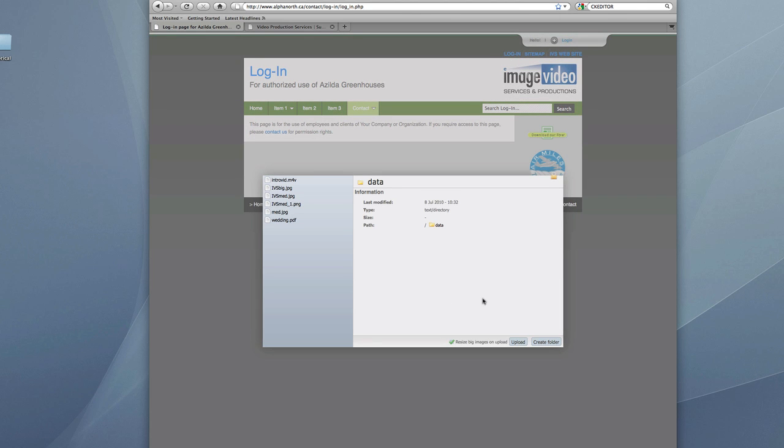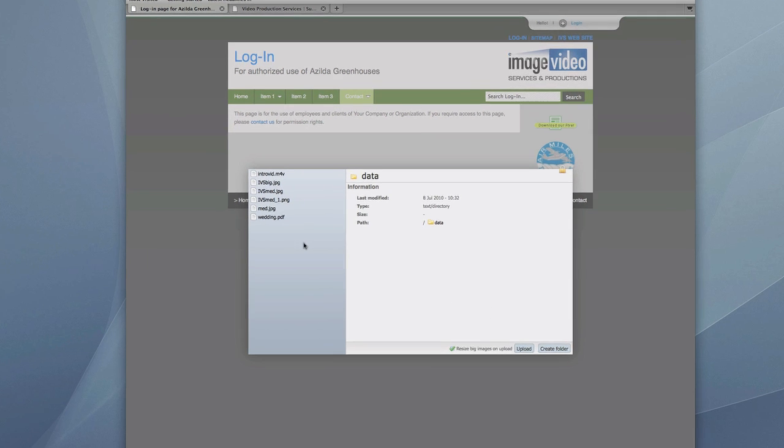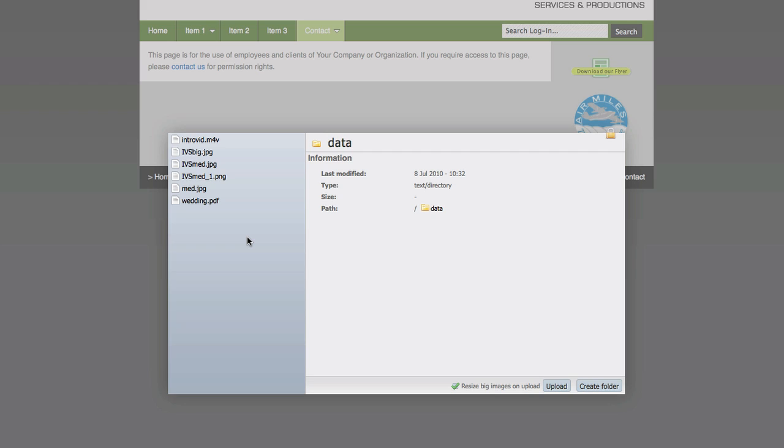I have already logged into it and I have also uploaded some files, and we have looked at that in previous videos. The file that I am interested in is wedding.pdf. Now after a time our websites will get big and this will become very full.